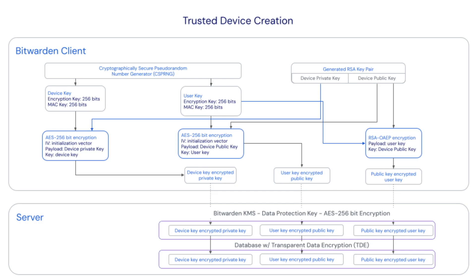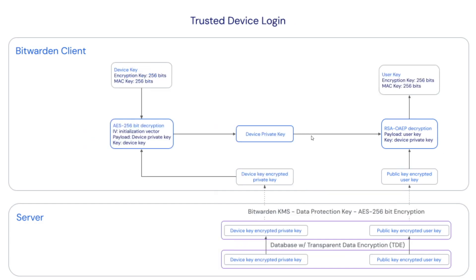The public key encrypted user key and device key encrypted private key will crucially be sent from server to client as the login session is initiated. The user key encrypted public key will be used should the user need to rotate their account encryption key.